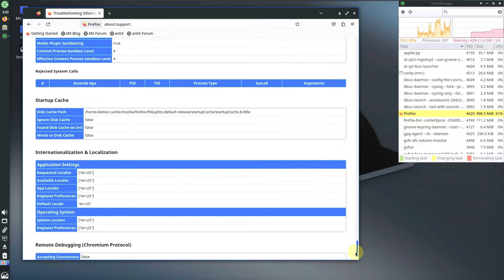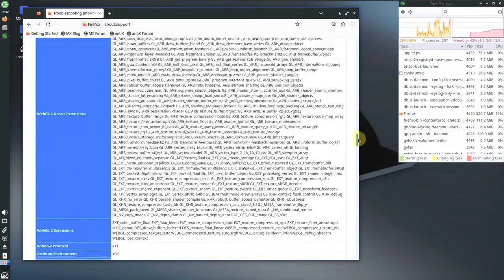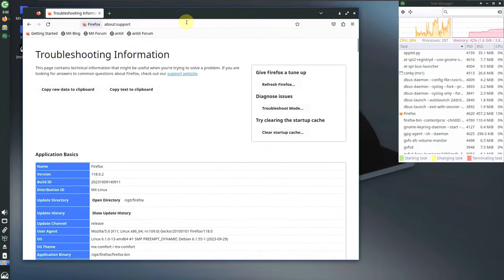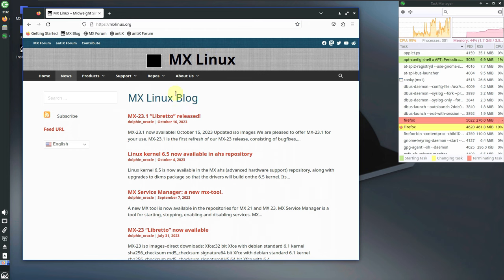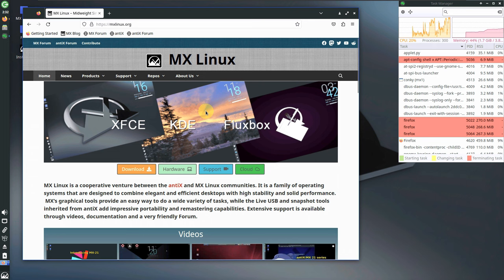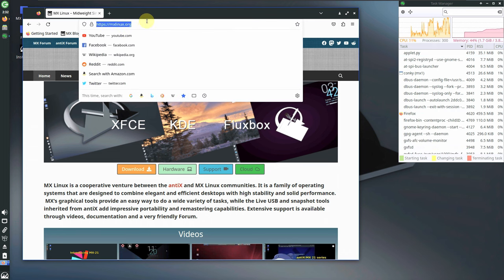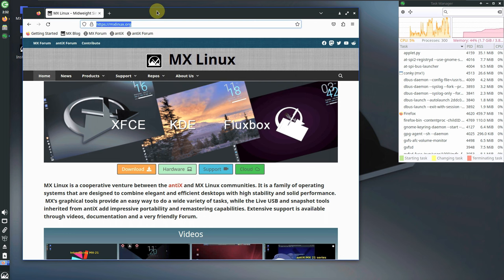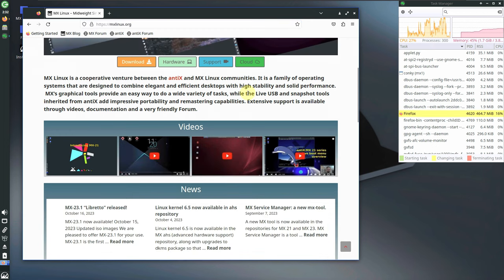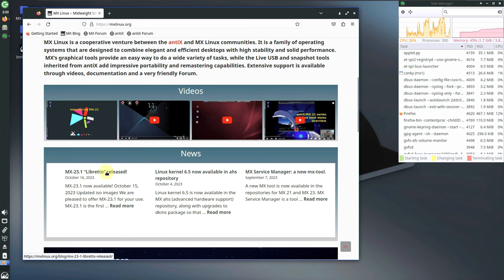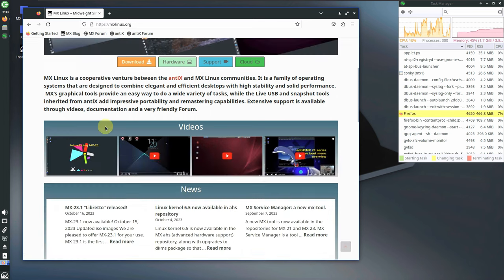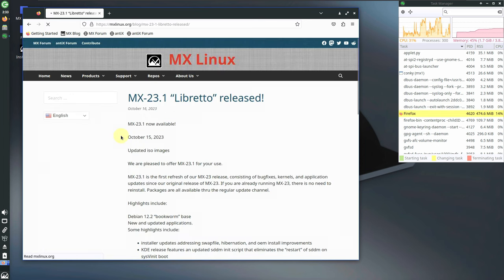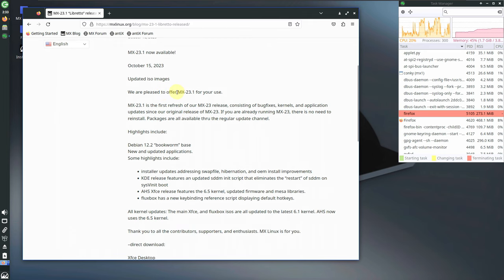Let's go to the official MX Linux website. You can search for MX Linux in Google or DuckDuckGo, or type the URL directly. Here is the blog with the release notes for MX Linux 23.1 Libretto. Clicking on 'Read More' takes us to the full release notes.